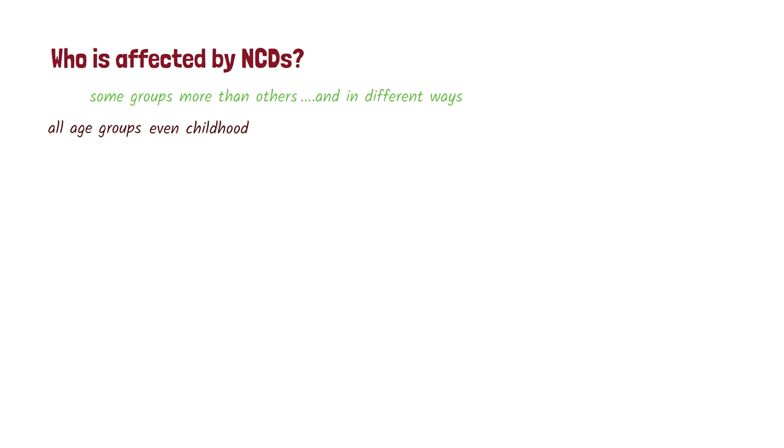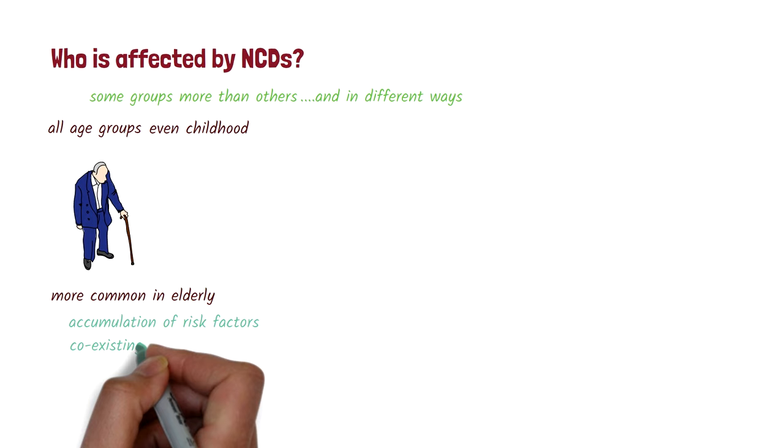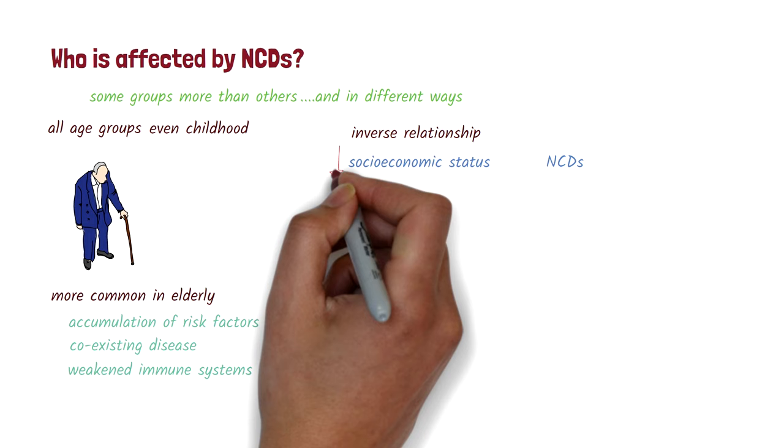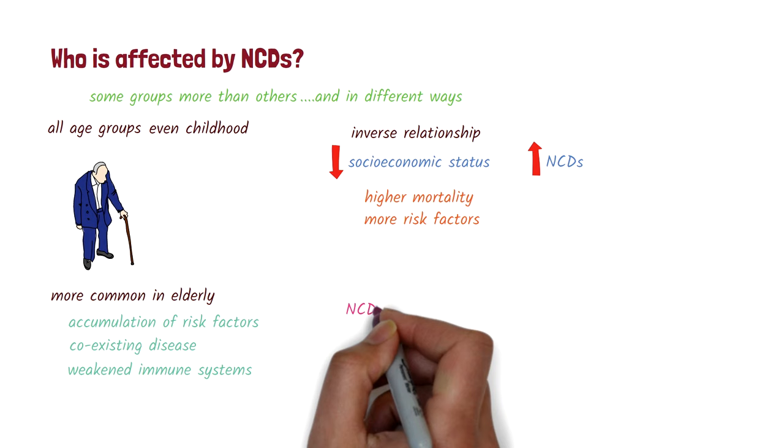However, NCDs are generally more common in the elderly. This is because risk factors accumulate over time, and the elderly tend to have coexisting diseases and weakened immune systems. There is an inverse relation between socioeconomic status and NCDs. People with low socioeconomic status are at a higher risk of dying from these diseases, and tend to have more risk factors compared to those with high socioeconomic status.